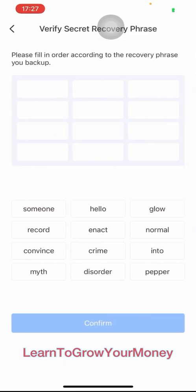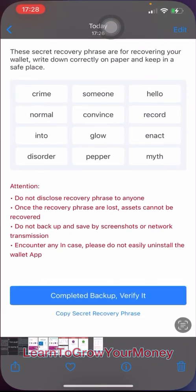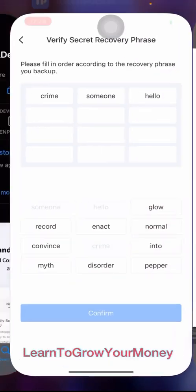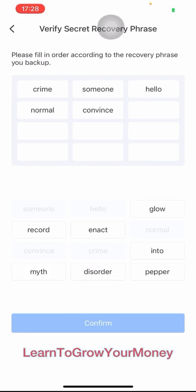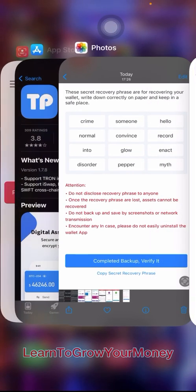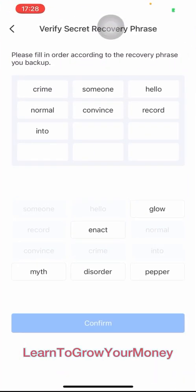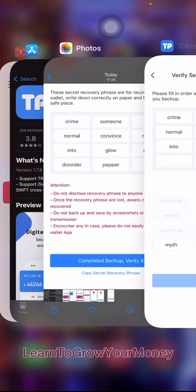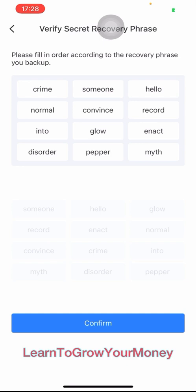So now we have to verify it. To verify it, you have to put the words in order. For the purpose of this tutorial, I took a screenshot of the passphrase before, so I'm going to refer to that now to be able to put these in order. And now I hit confirm.